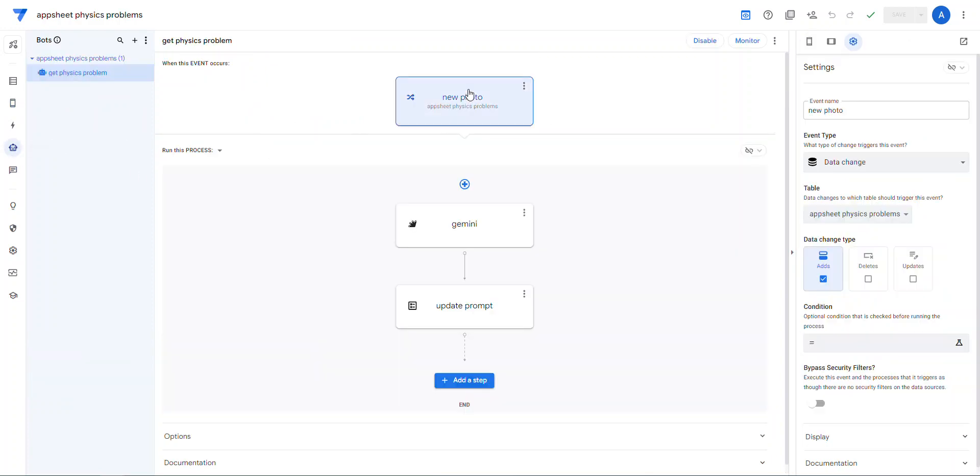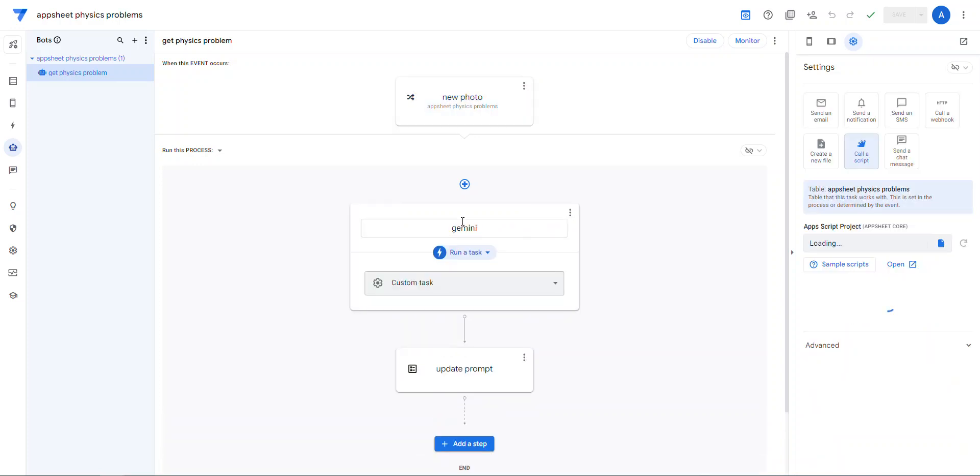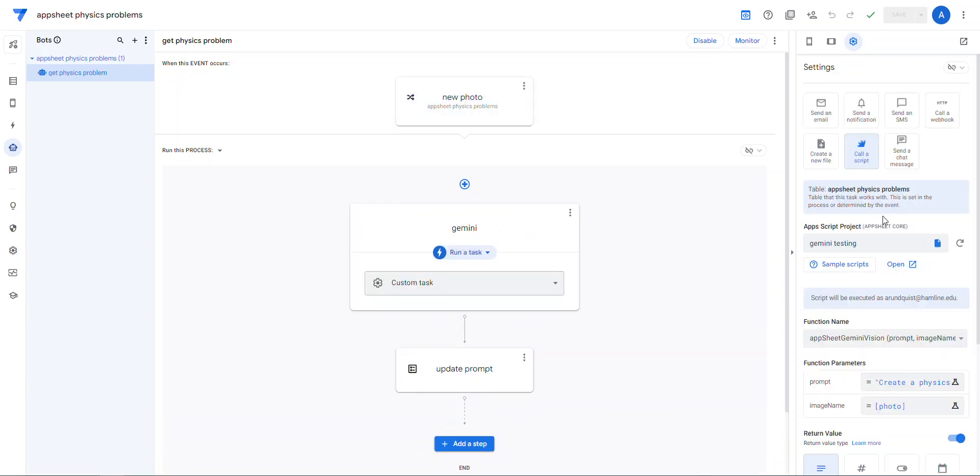So what the automation does is it says, okay, hey, there's a new photo. And I really only wanted it for adds. Don't do it for deletes or updates, no conditions, no security filters. There's just, there's an image, let's go nuts.